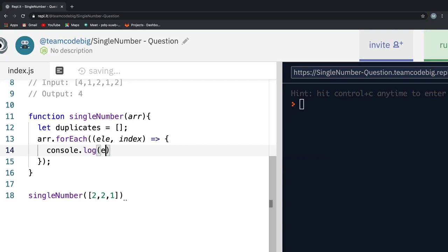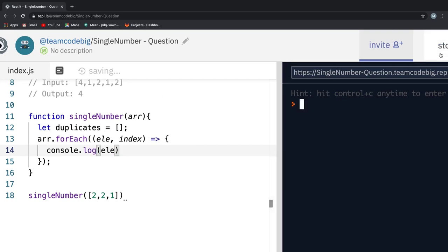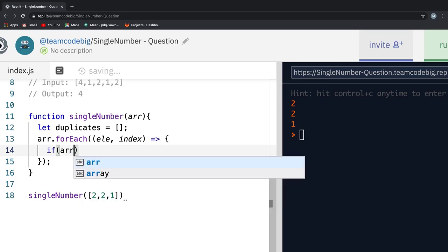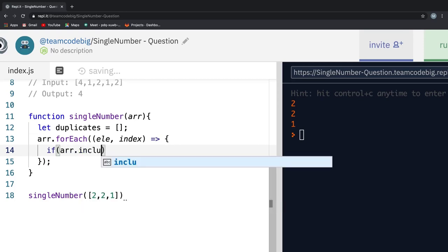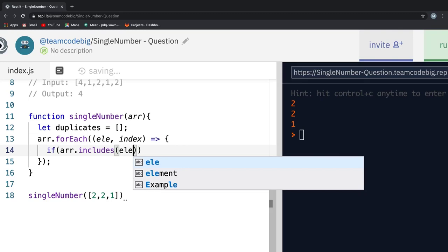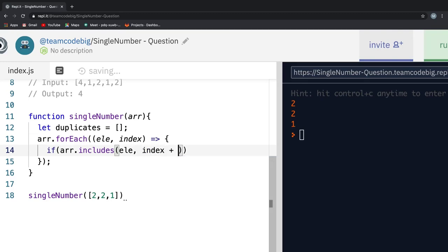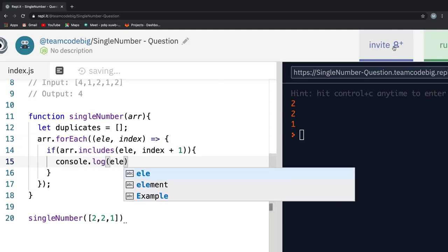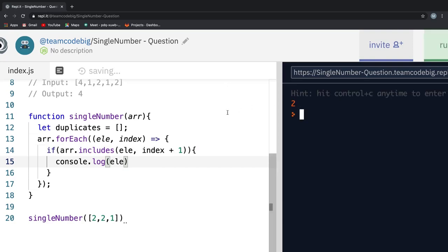Now we need a way to find the duplicate elements in the array and to do that, we can say array.includes element from index plus 1. All we are doing here is checking if the input array includes the current element passed into it from the current index position plus 1. If I console.log the element and run it, we get 2 in the console on the right and it makes sense because 2 is the repeated element.